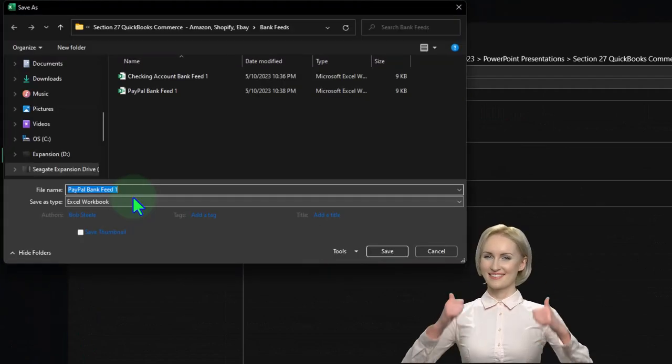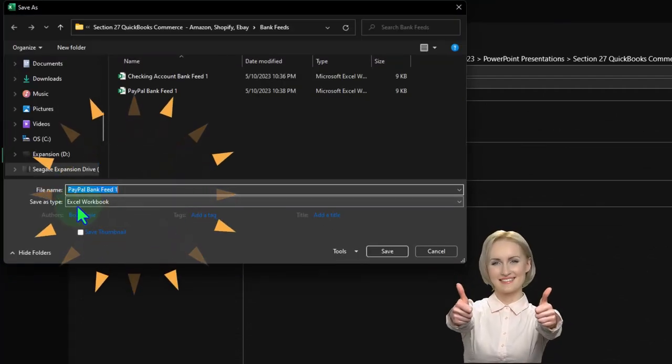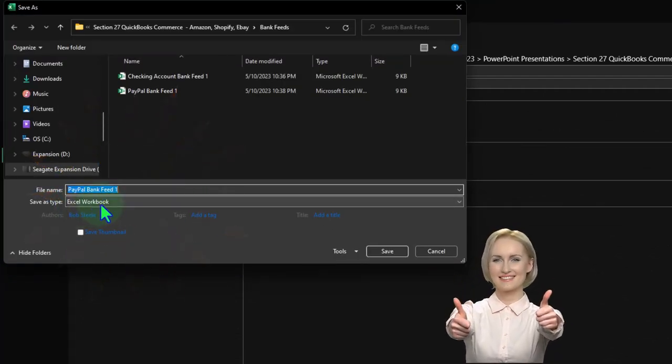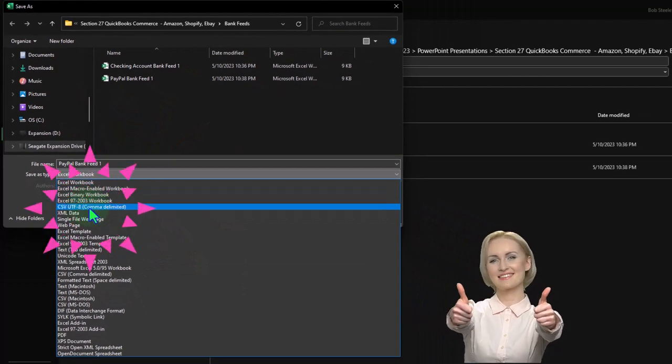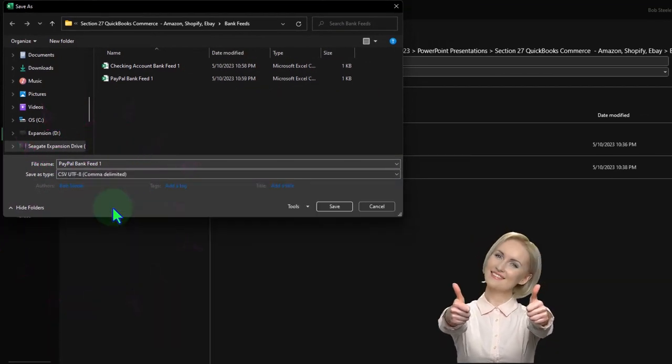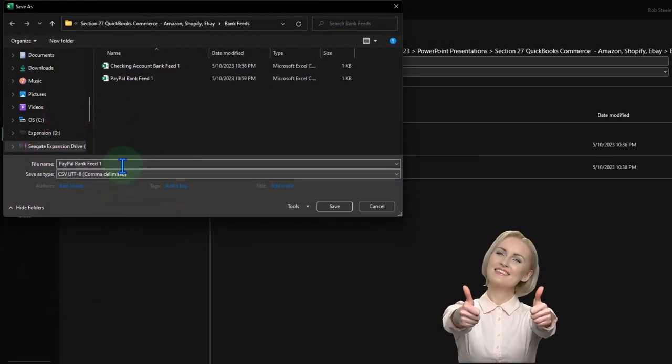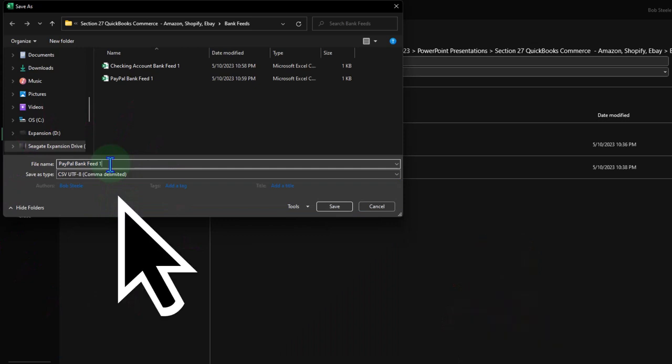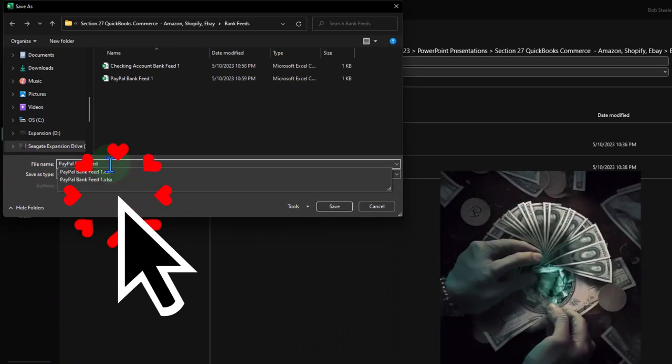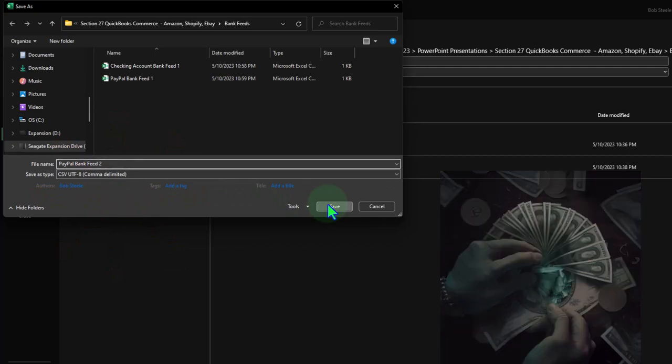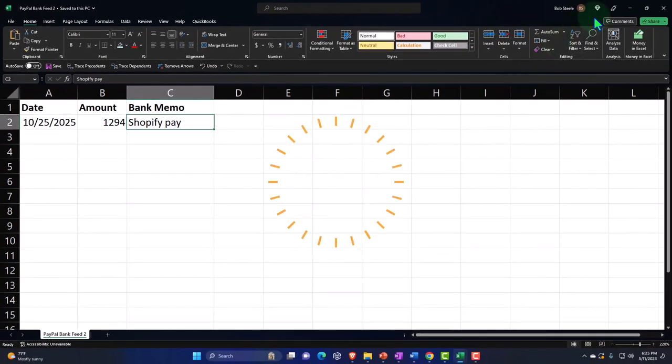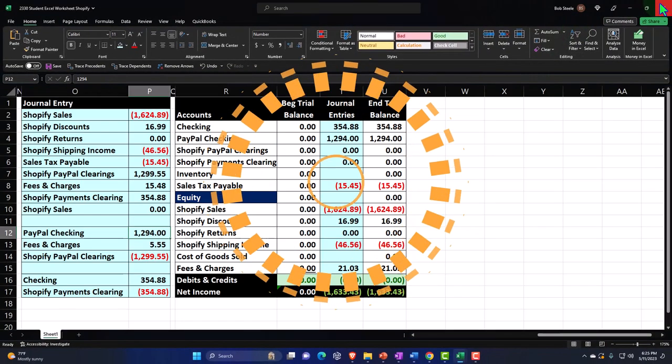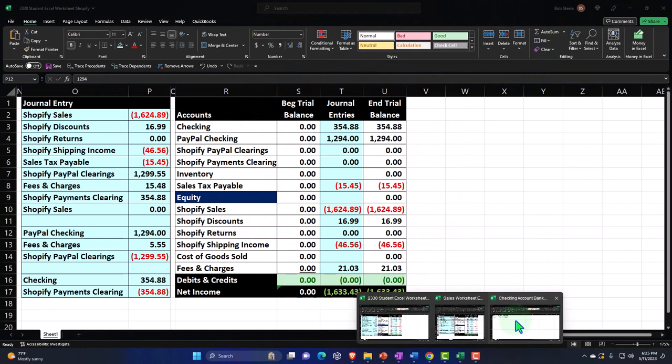I'm going to change it from an Excel worksheet to a CSV comma-delimited, and that's what I can upload then to QuickBooks. I'm going to say this is going to be bank feed, let's say number two. I'll say okay, save it, and then I'm going to close this one.